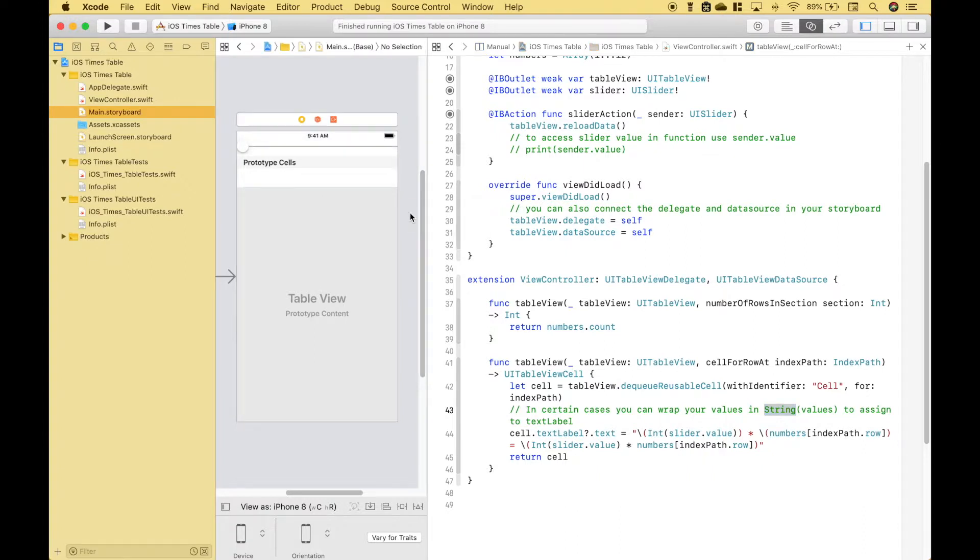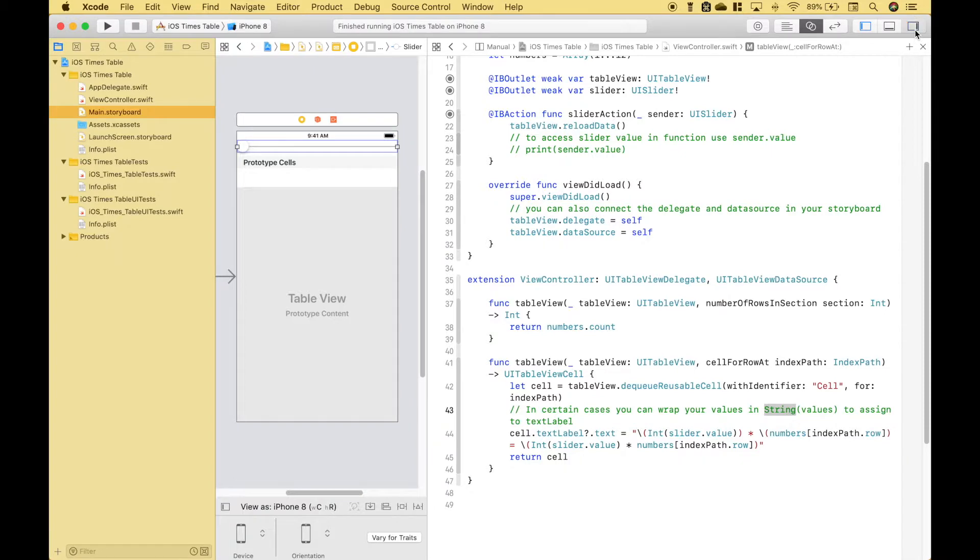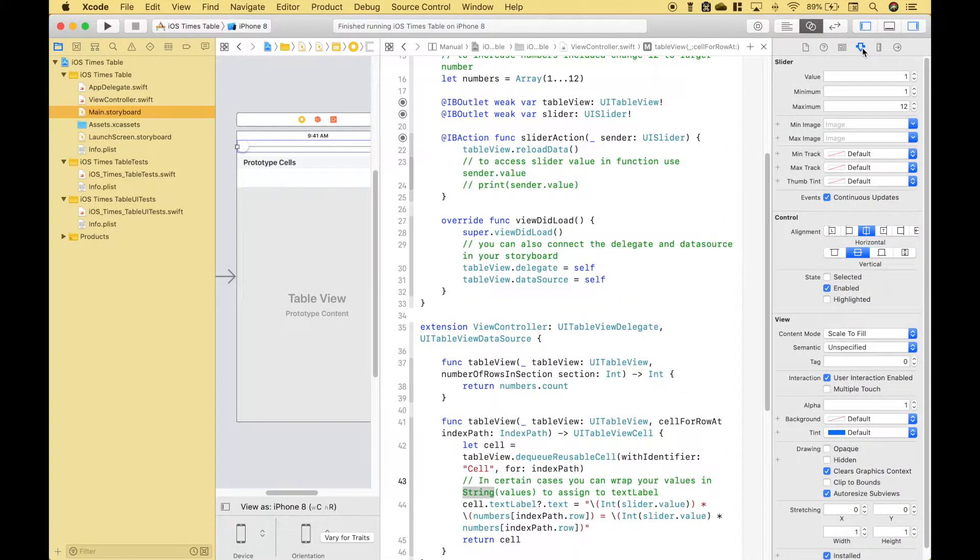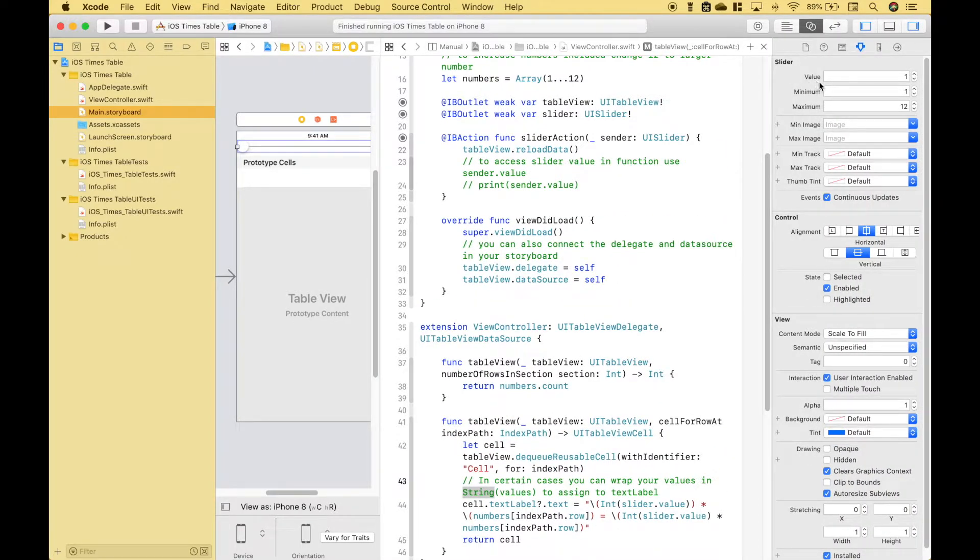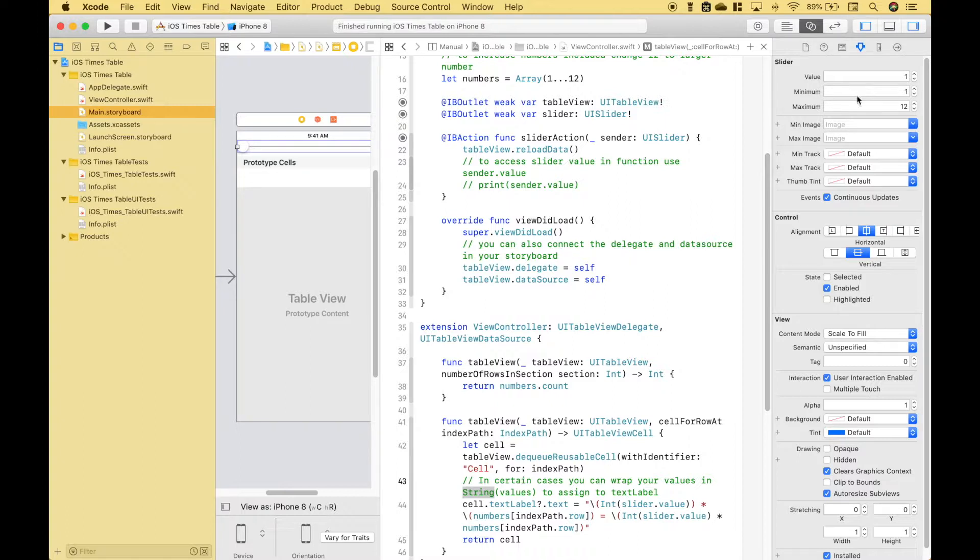One way that you can set your values for your slider is to click on the storyboard and then click on the slider and then go to your attributes inspector and then you can set the initial values minimum and maximum. In this case we're going to use a value of 1, minimum of 1, and a maximum value of 12. You can also set those using code.